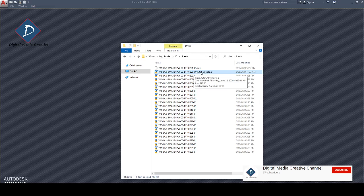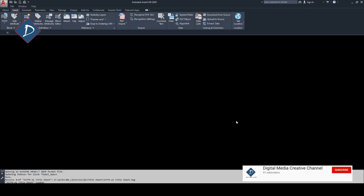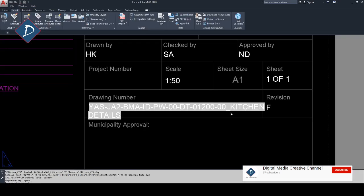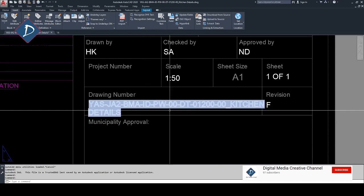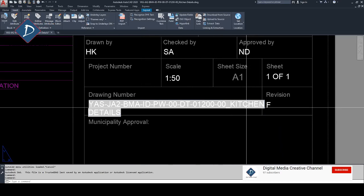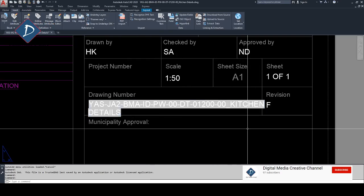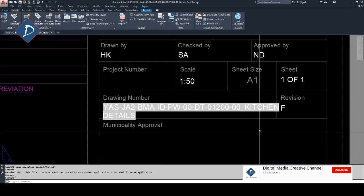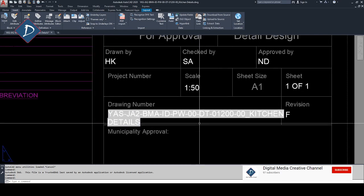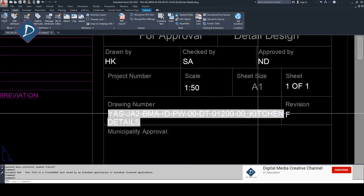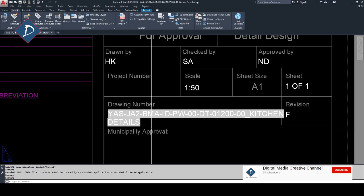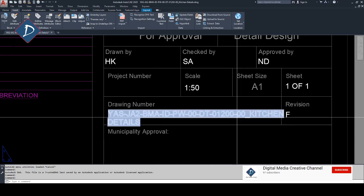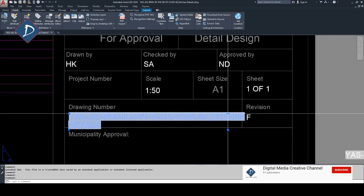The problem is whenever we have a field as a drawing number, if I open it, you can see the name is also included here, but the drawing number should be up to here, no need to include the title.